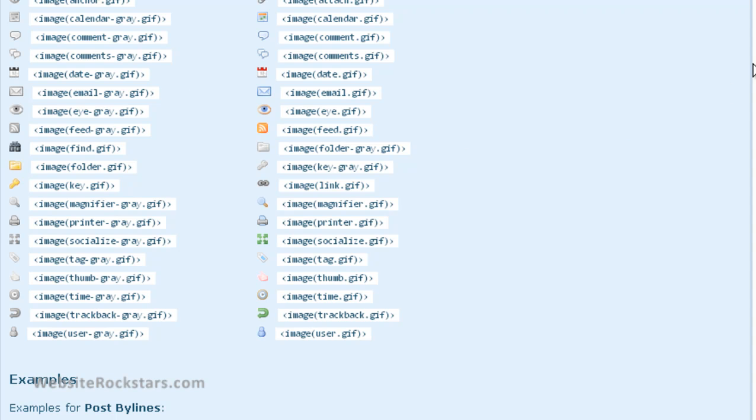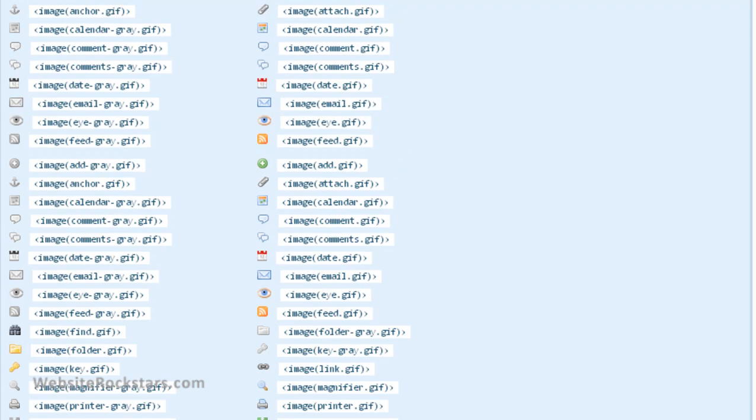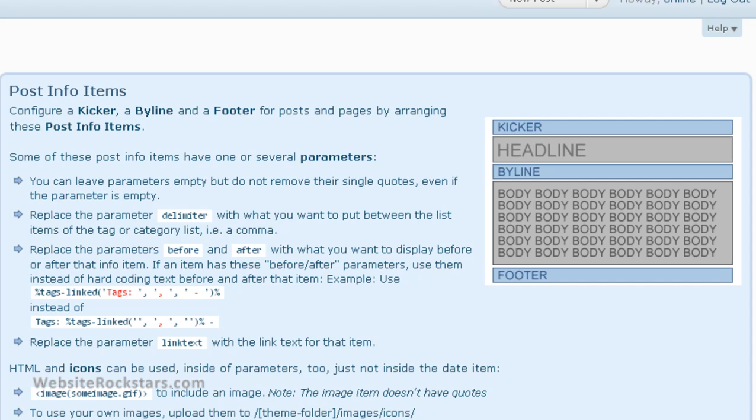What will come up at the top of the page is quite a bit of instructions on how to insert things into various parts of your posts or your pages. So I want to call your attention to this diagram here first. As you can see,